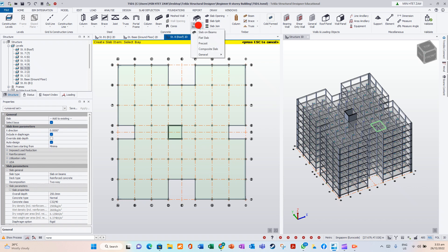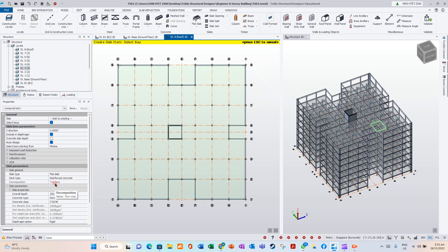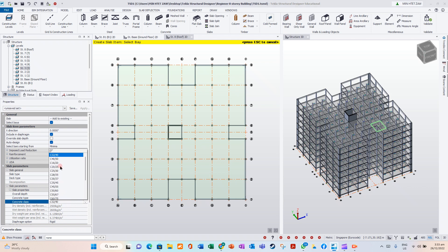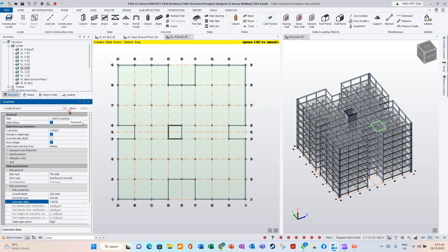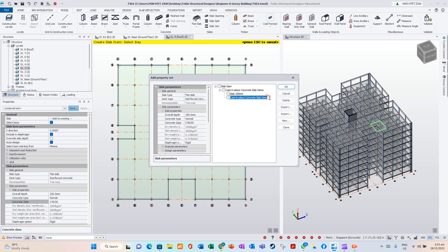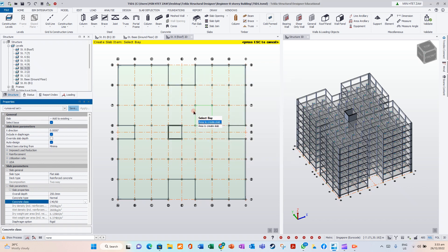We are modeling a flat slab here. Flat slab, reinforced concrete — there is no two-way, no one-way, 250 mm. Change it to grade 40, 50. Save. Slab slab, 250 mm. Adjust the slab here.